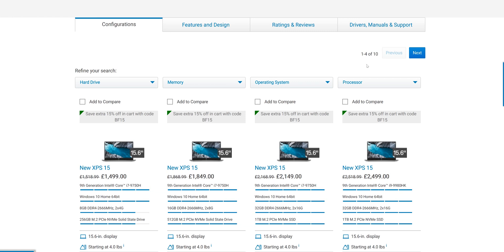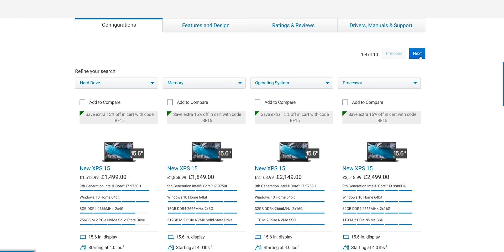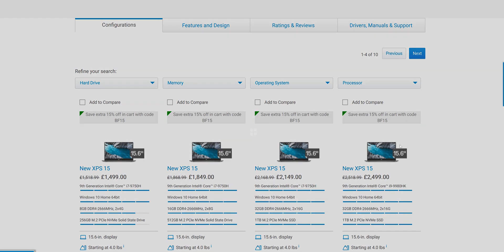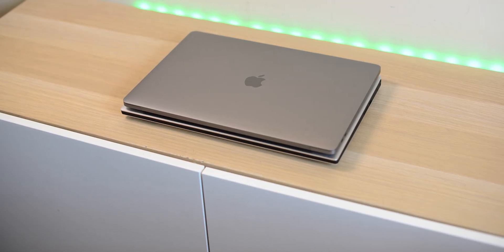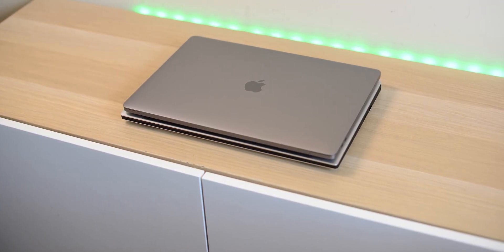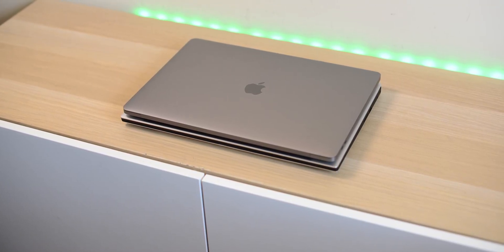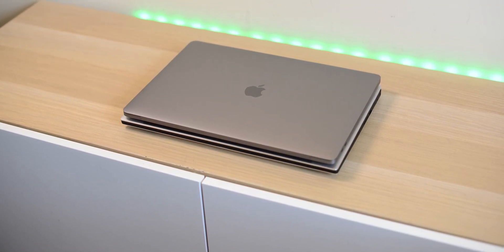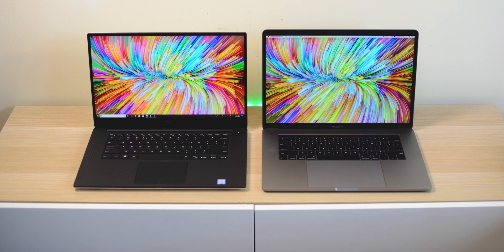And the i9 fully decked out is $5,200 in Australia—something wrong with the conversion there—$2,600 in the US, and about £2,500. Now if you compare that to the MacBook Pro, very good value. Can be up to $1,000 cheaper if you get that same sort of spec: one terabyte, 32 gigs, maxing it out.